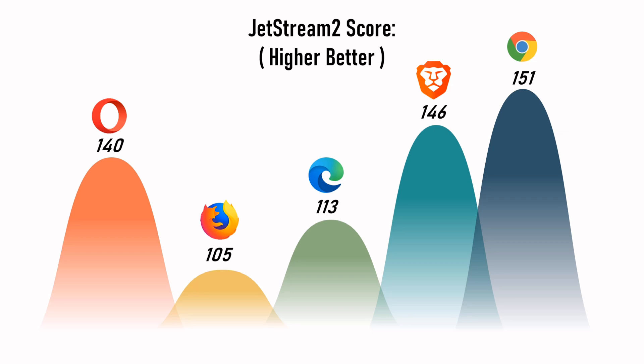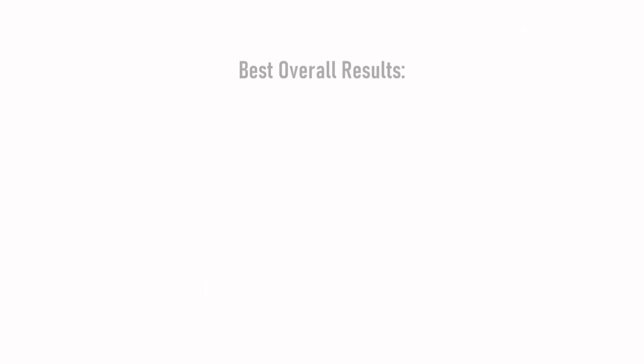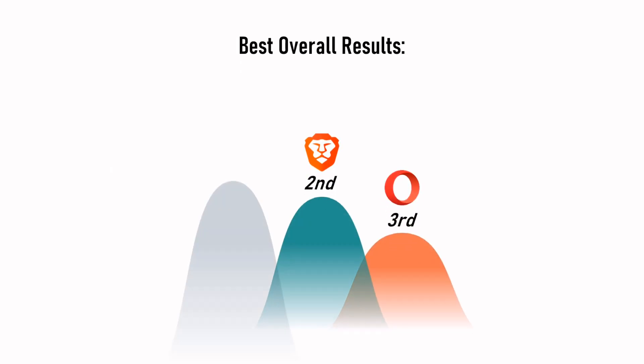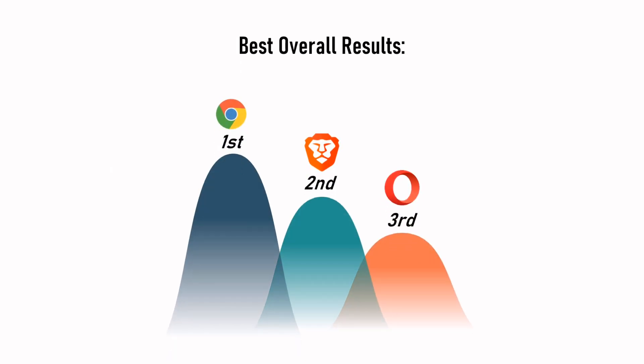As all the different measurements and benchmarks showed us, the best overall results goes to Google Chrome, Brave browser and Opera.